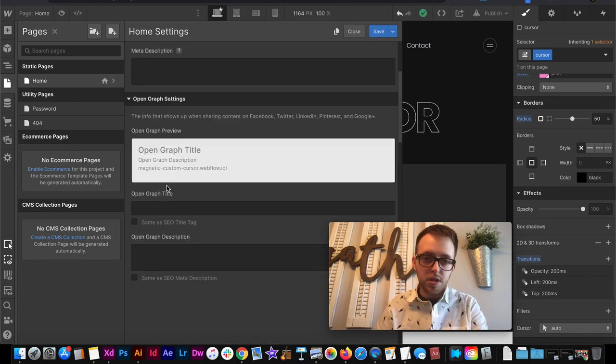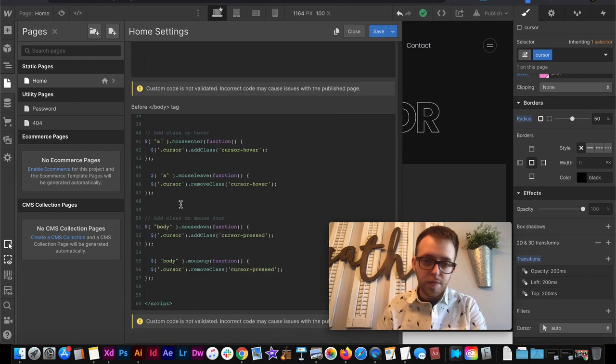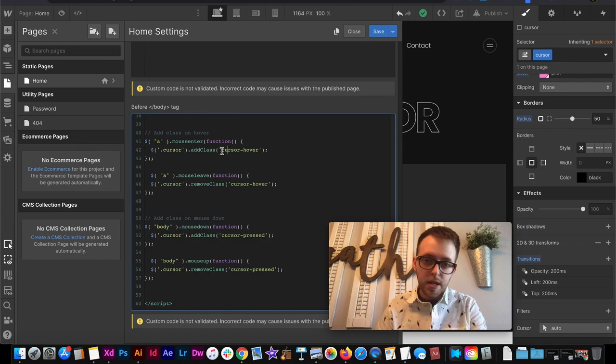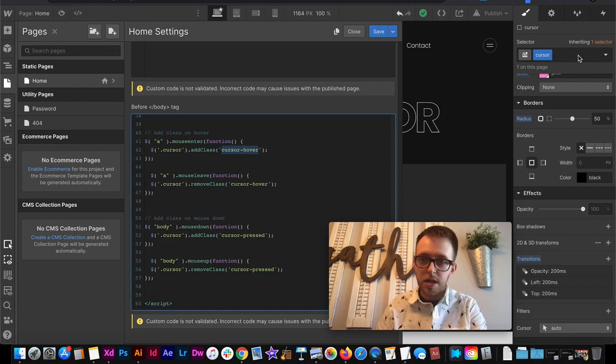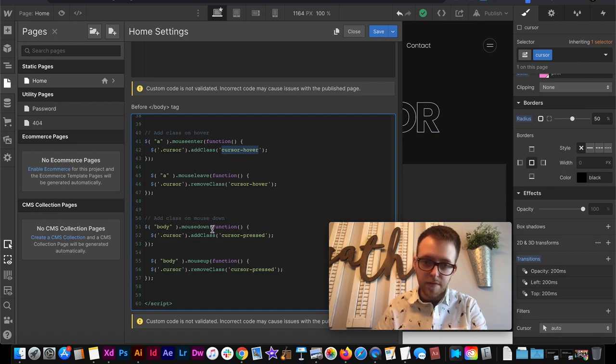So to do that if we go over to our code you'll see add a class on hover. It's adding this class of cursor hover. So I can create a combo class in Webflow called cursor hover style it how I want and then I can make it look different.